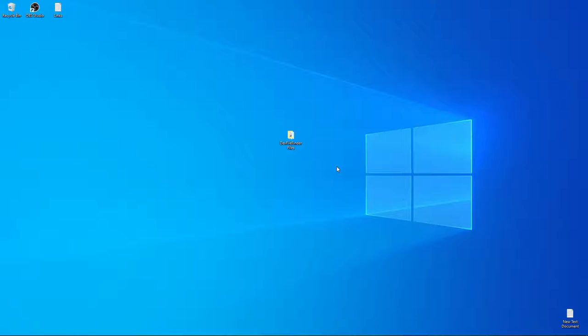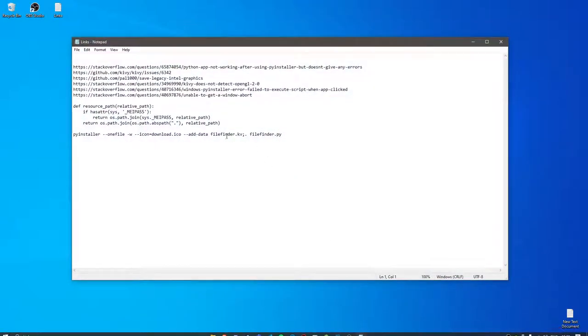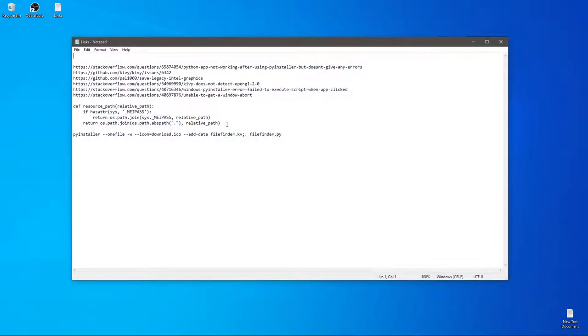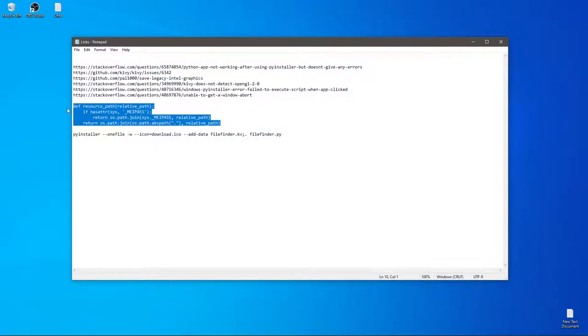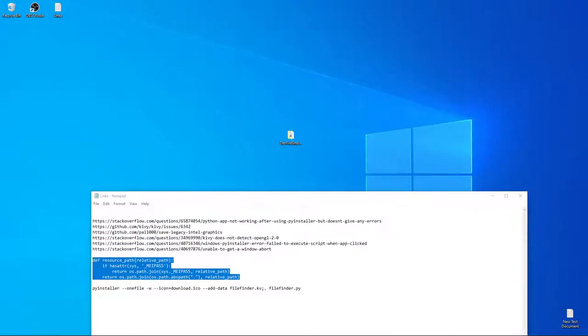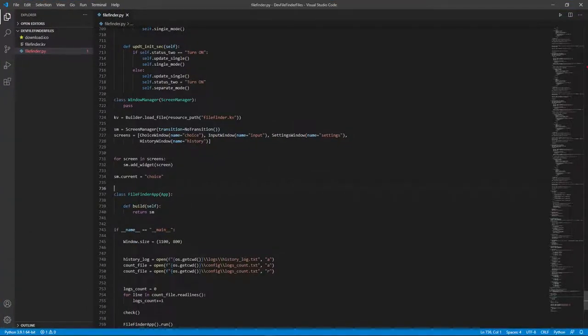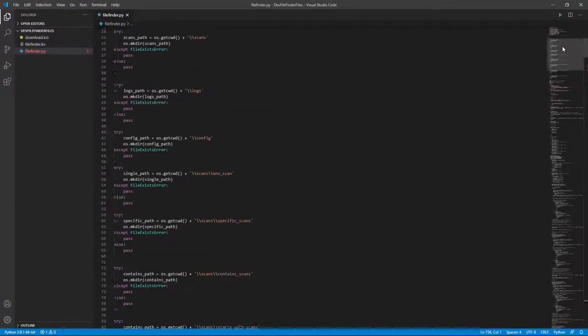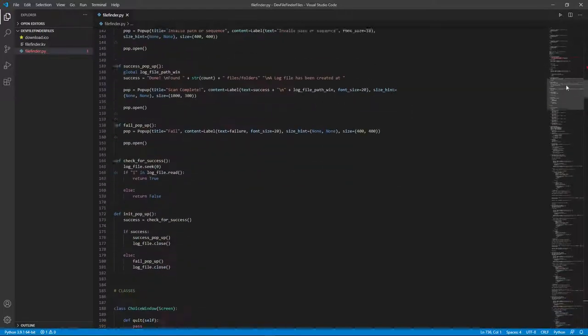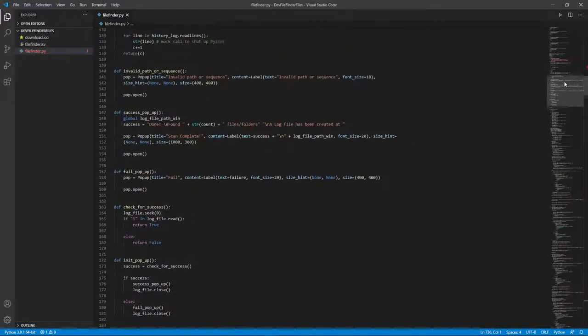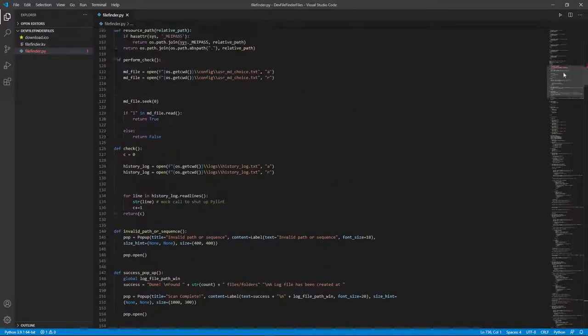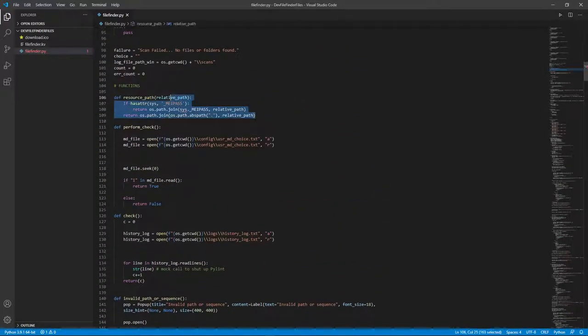So the first thing you want to make sure is that you have this function in your main python code. I'm going to just pull up my code. See I have this function like somewhere here I think.